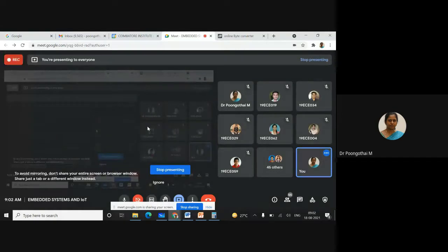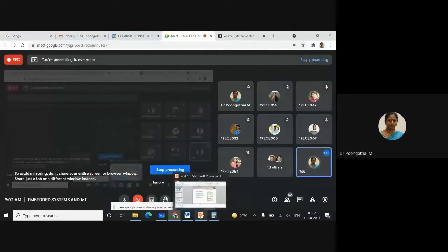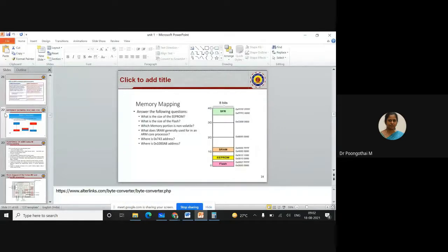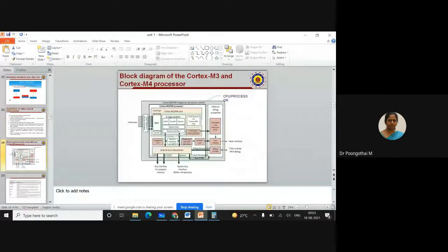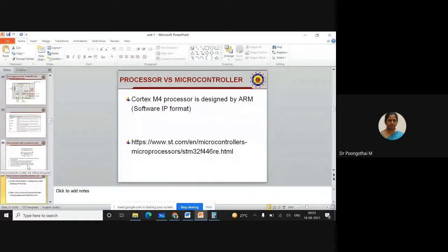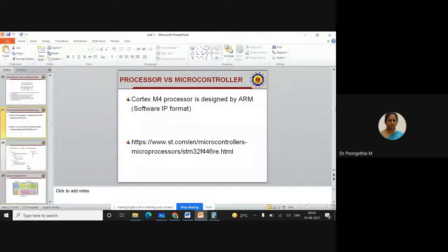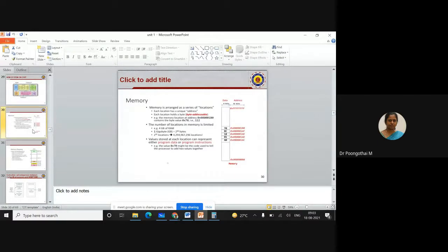Good morning, students. Last class we learned about the architectural features of ARM Cortex-M3 and M4 processors, the basic block diagram of Cortex-M3 and M4, the difference between processor and core, the difference between processor and microcontroller, and the memory structure of ARM Cortex-M4.